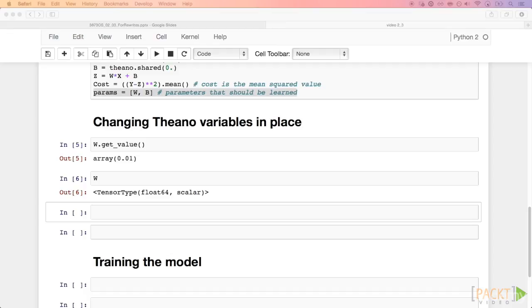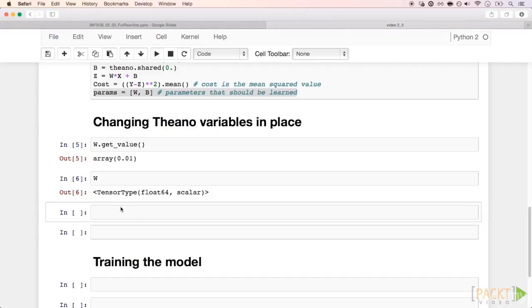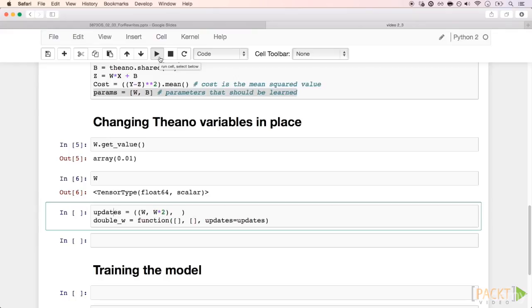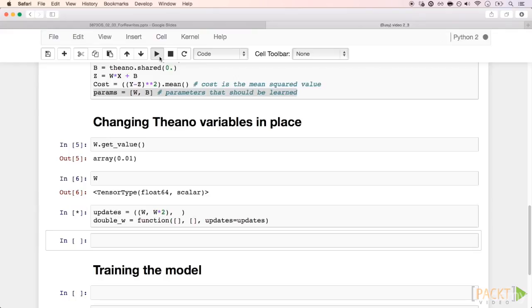This list contains shared variable, new value pairs. In our example, we want the new value of w to be twice the previous one, just for simplicity. Running the cell to compile the function.